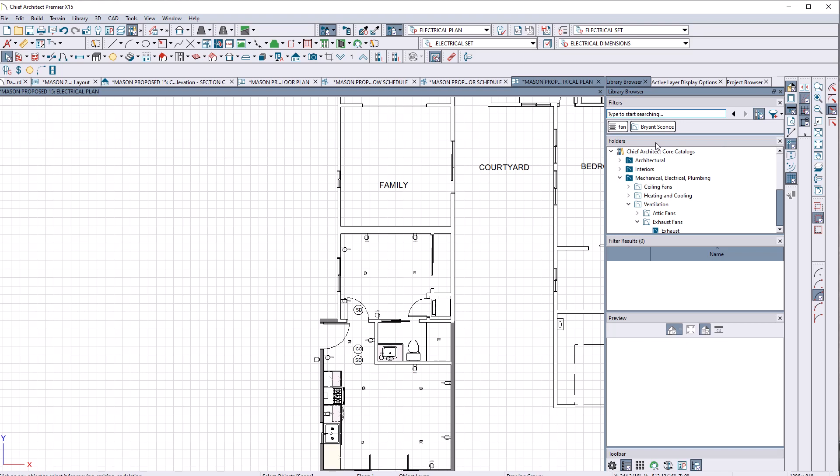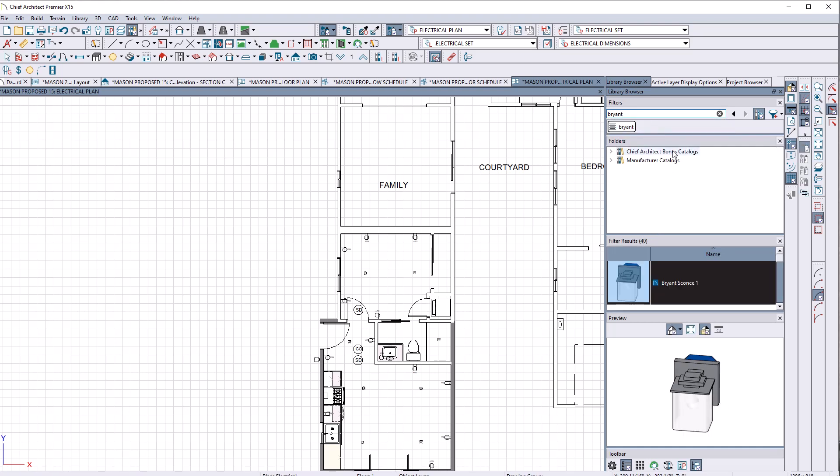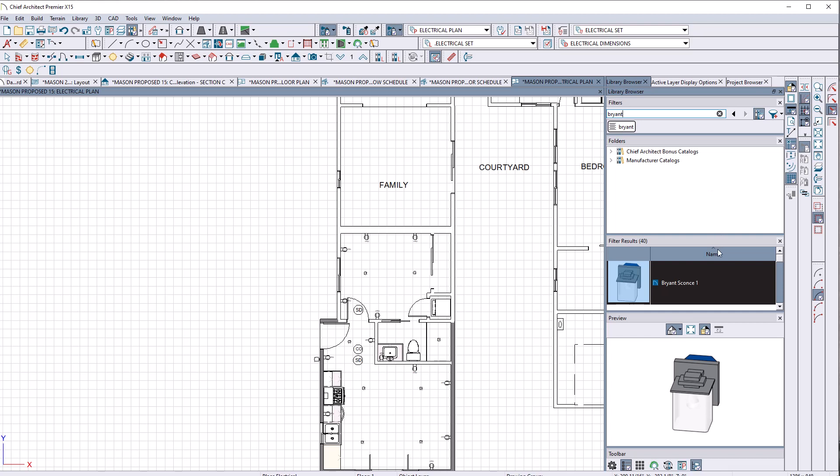Anybody else have this experience? What should I, how do I do this? This is the part that kind of is more, I want to search text for Bryant. Bryant sconce. There's my Bryant sconce.